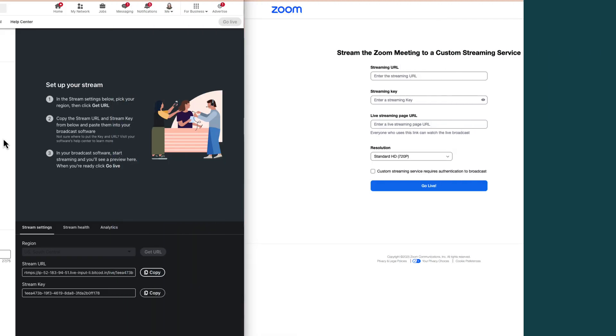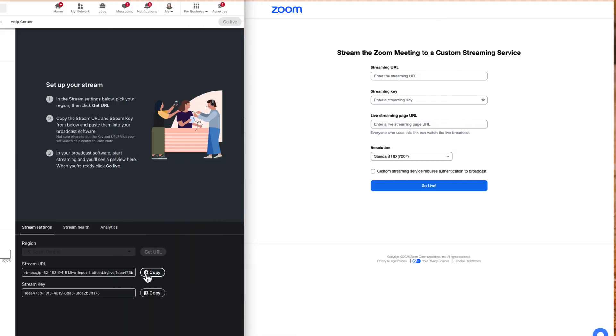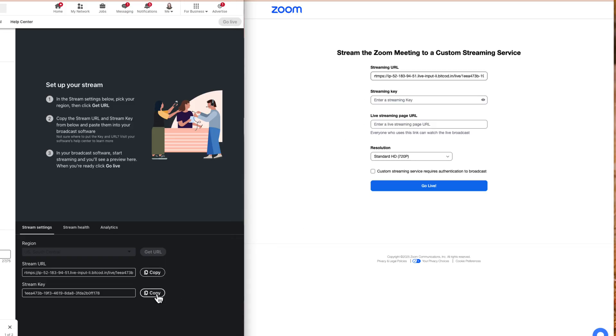This will open up a browser tab window where you need to enter your streaming details. Copy the previously auto-generated stream URL and stream key from the LinkedIn Live Studio and paste each into their respective streaming fields in Zoom.